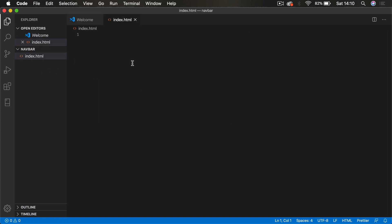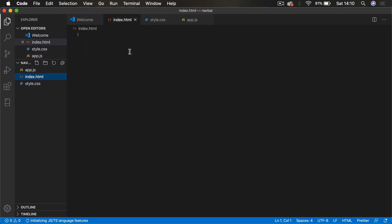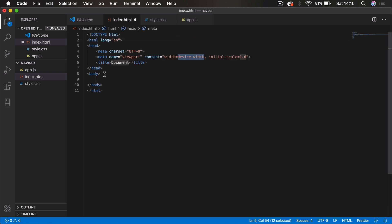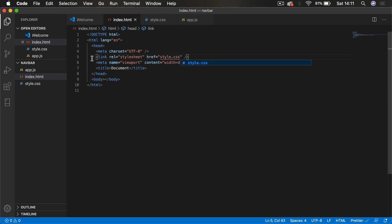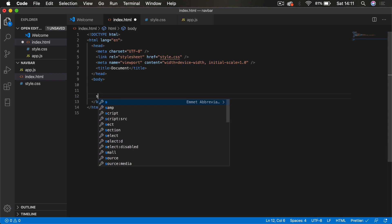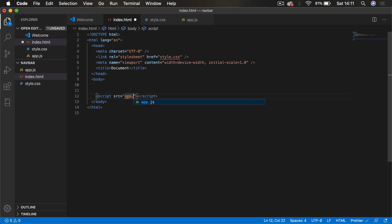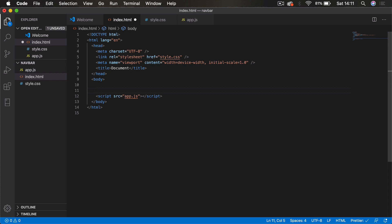To get started, create our usual files: index.html, style.css, and app.js — all within a navbar project folder. Open index.html and start a boilerplate. In the head section we'll link to style.css, and in the body we'll link to app.js using a script tag.